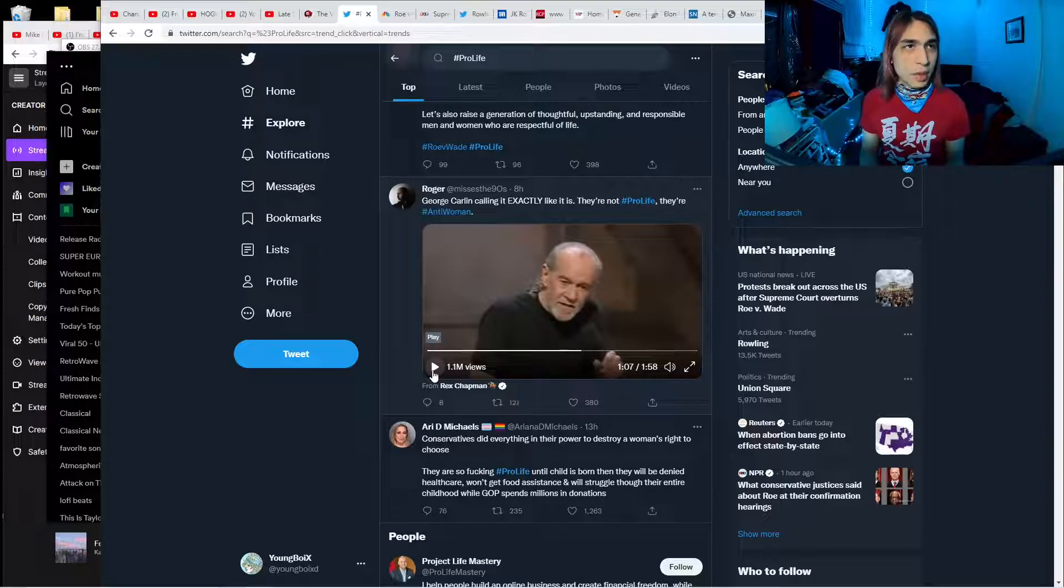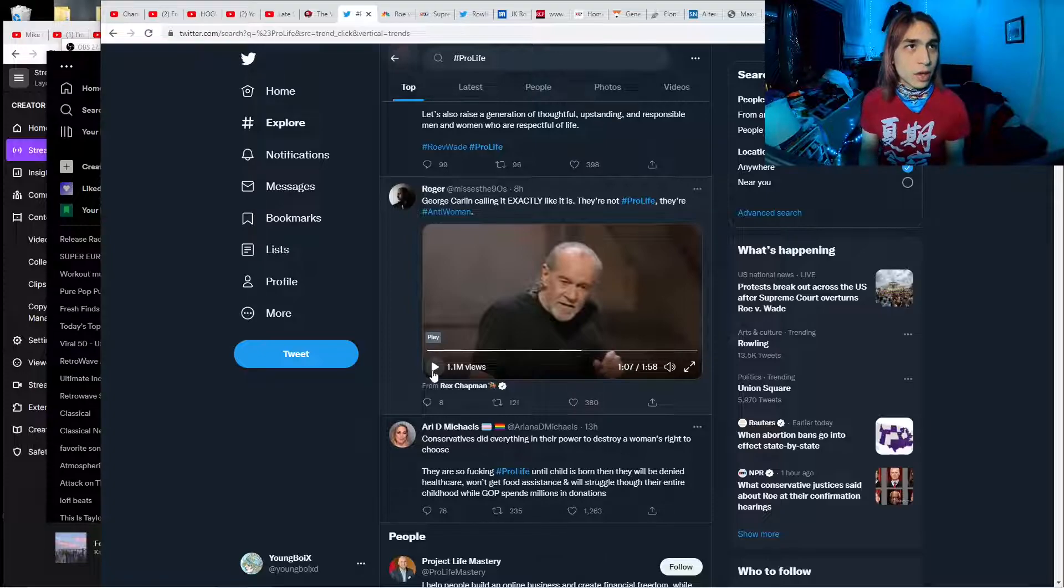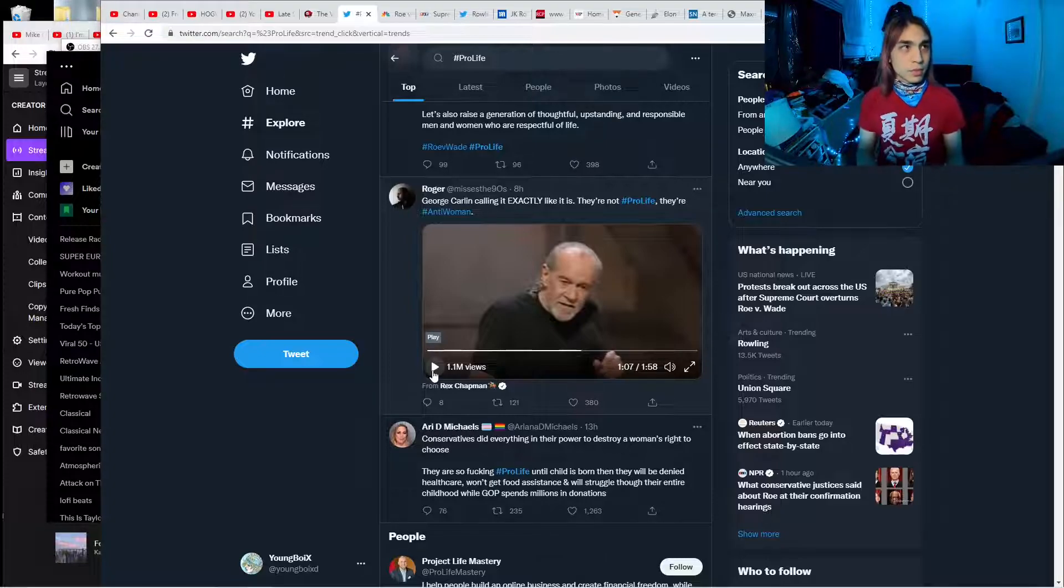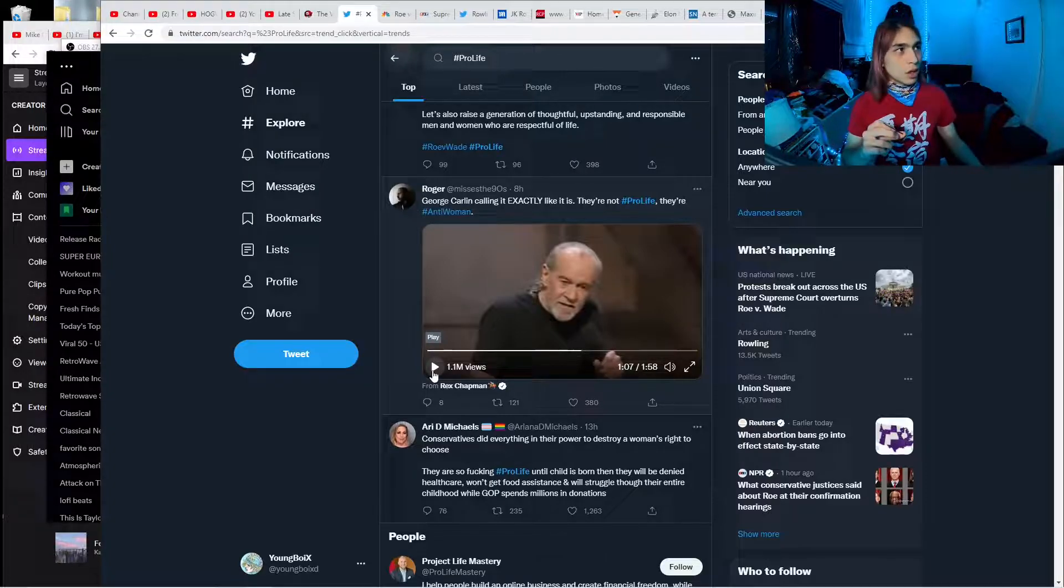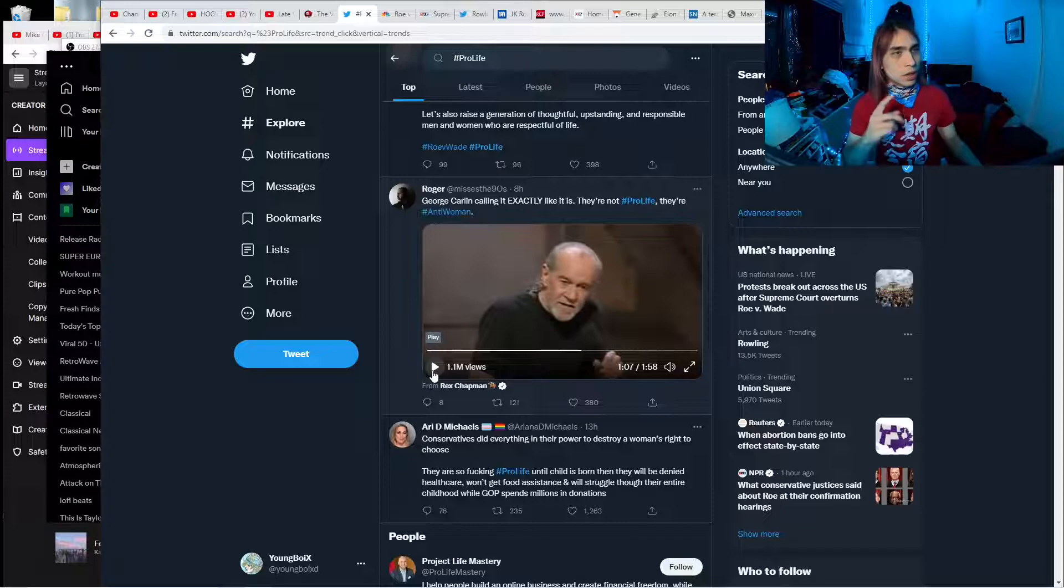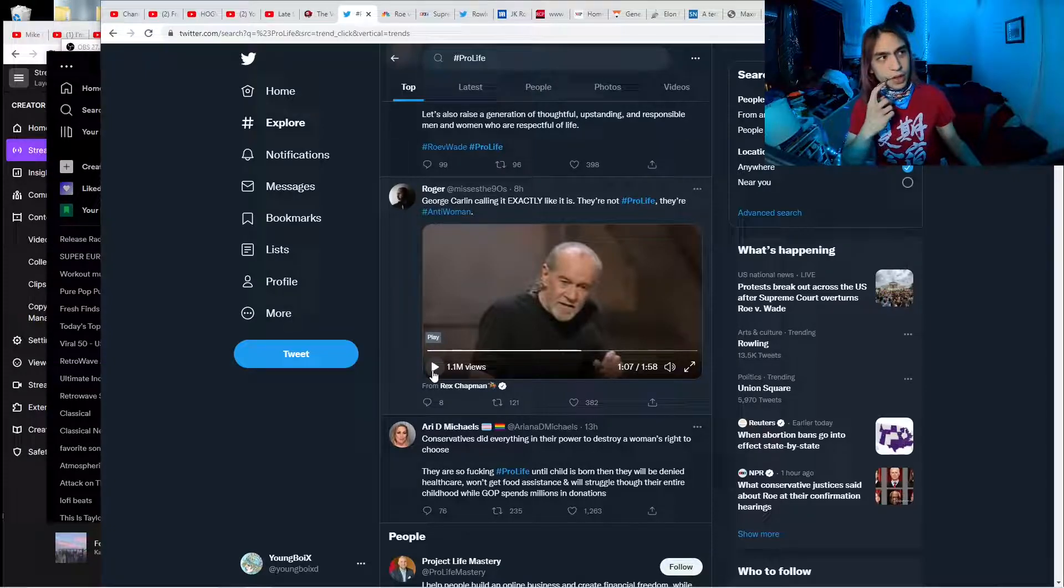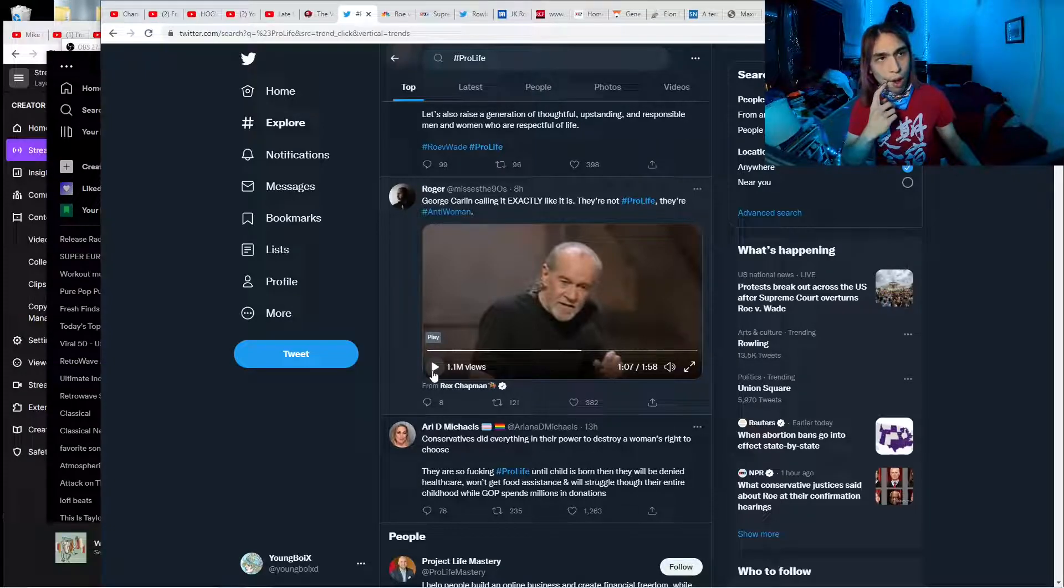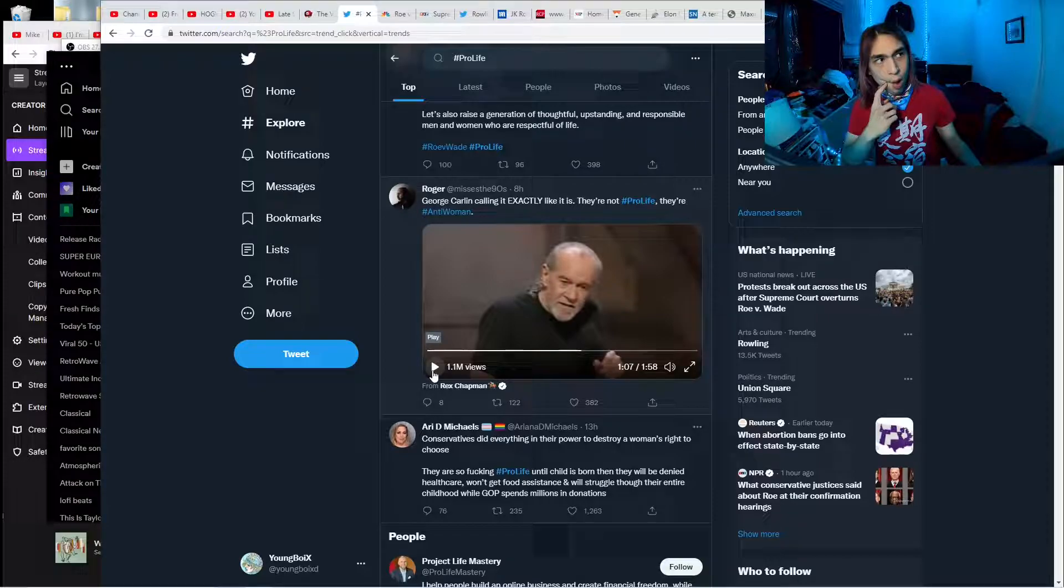And it's understandable why someone would be violent to stop that. And historically, abortion clinics have been bombed. Doctors have been killed. I remember, who's the guy, the Fox News guy, Bill O'Reilly.